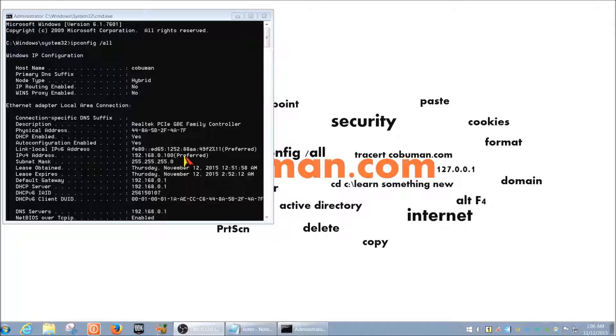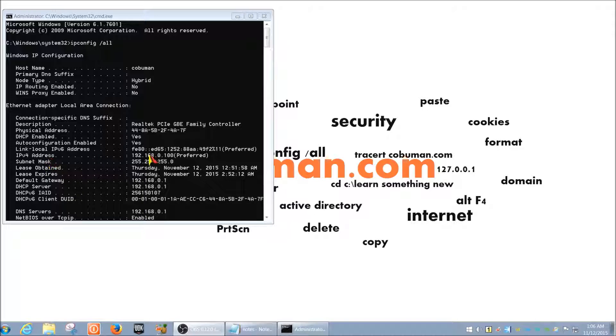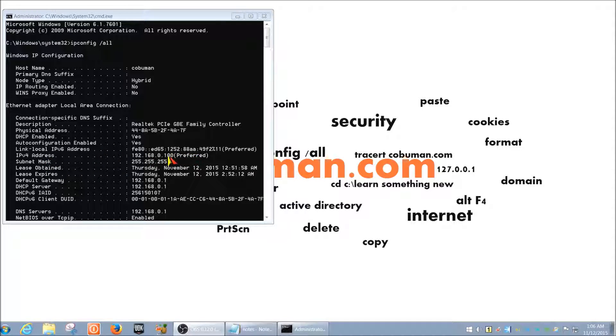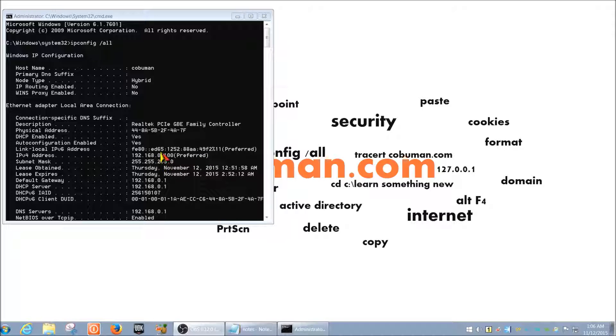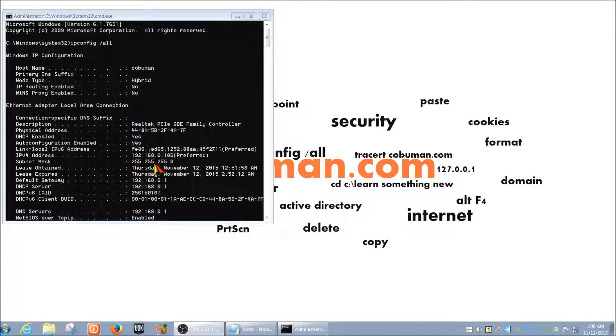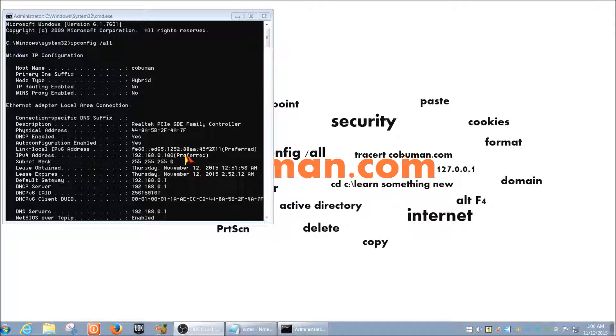So you obviously know what your IP address is. It's your address of your PC on the network. That's kind of self-explanatory. It's something that you should already know at this point. So there's really no need for me to explain what that is.